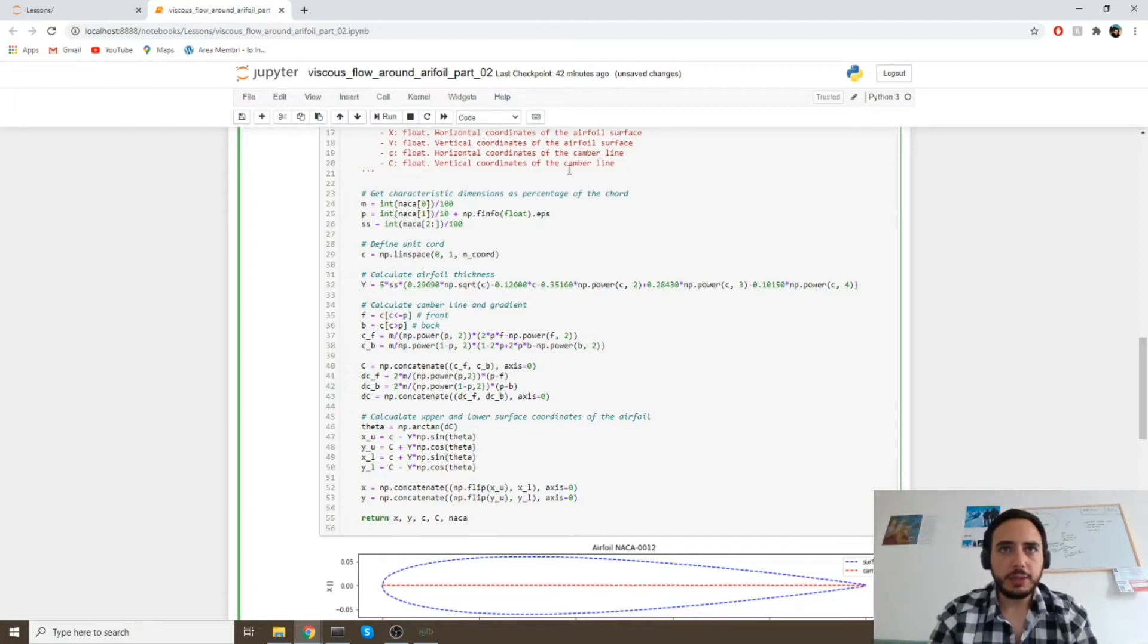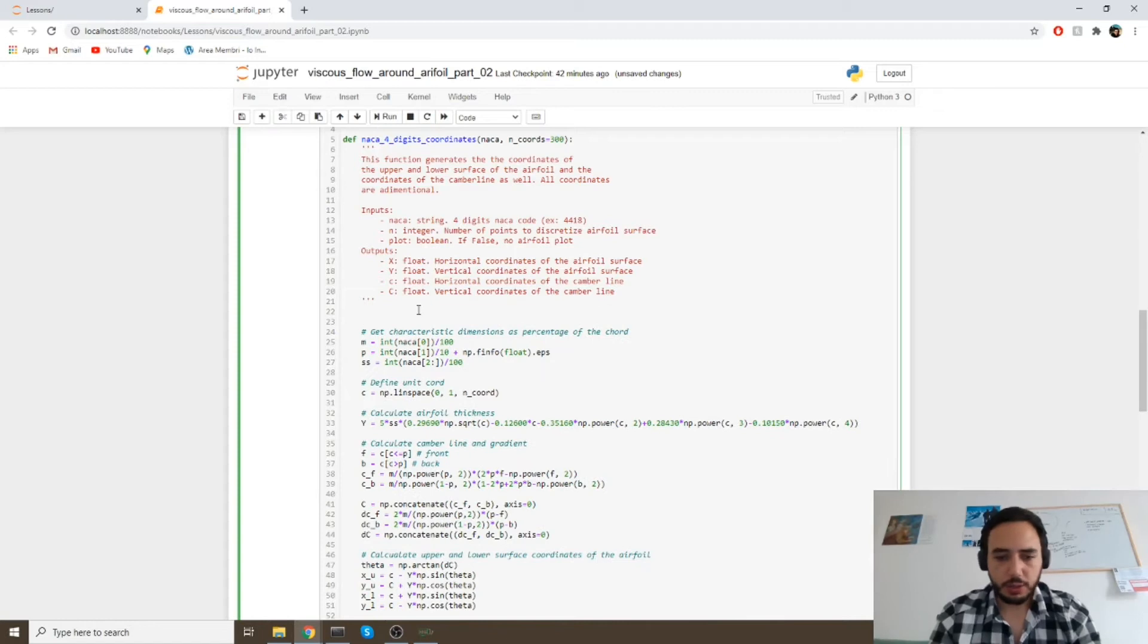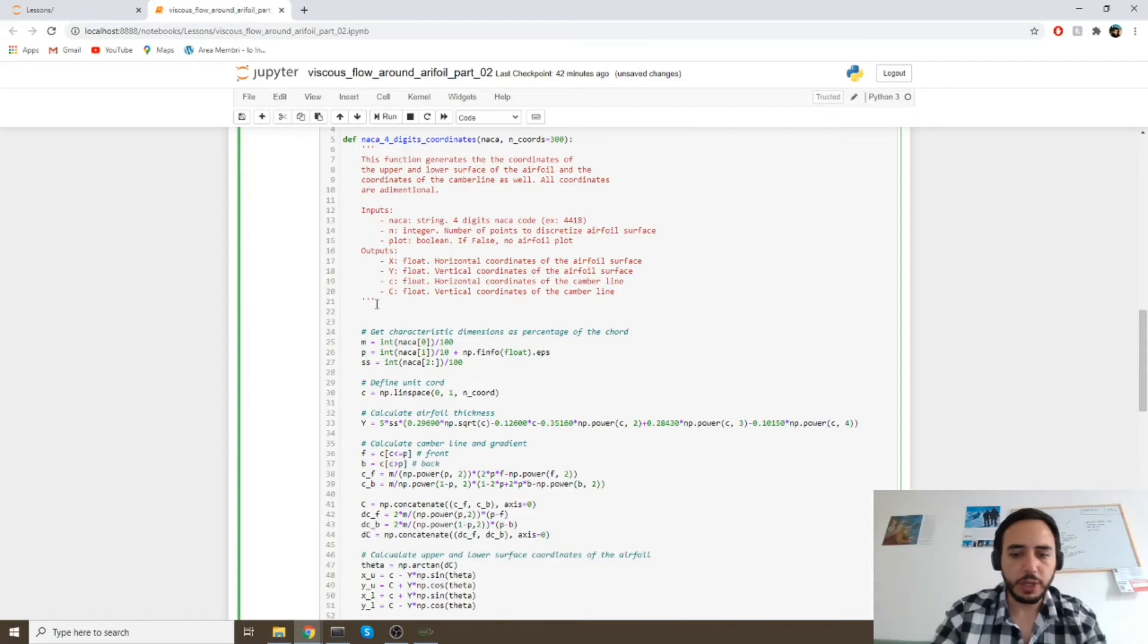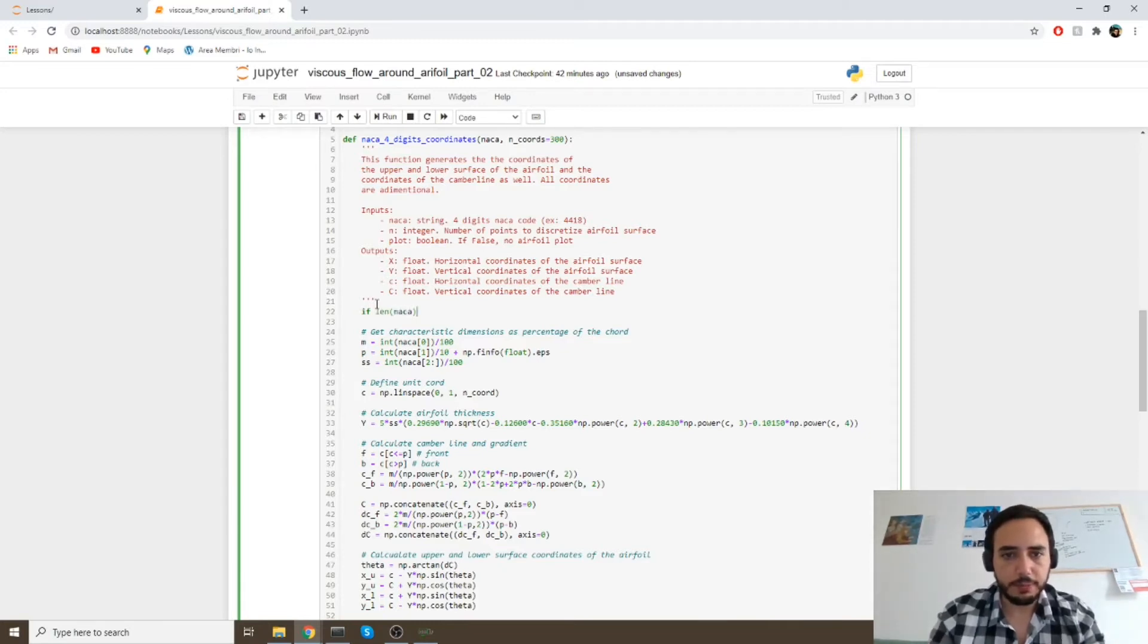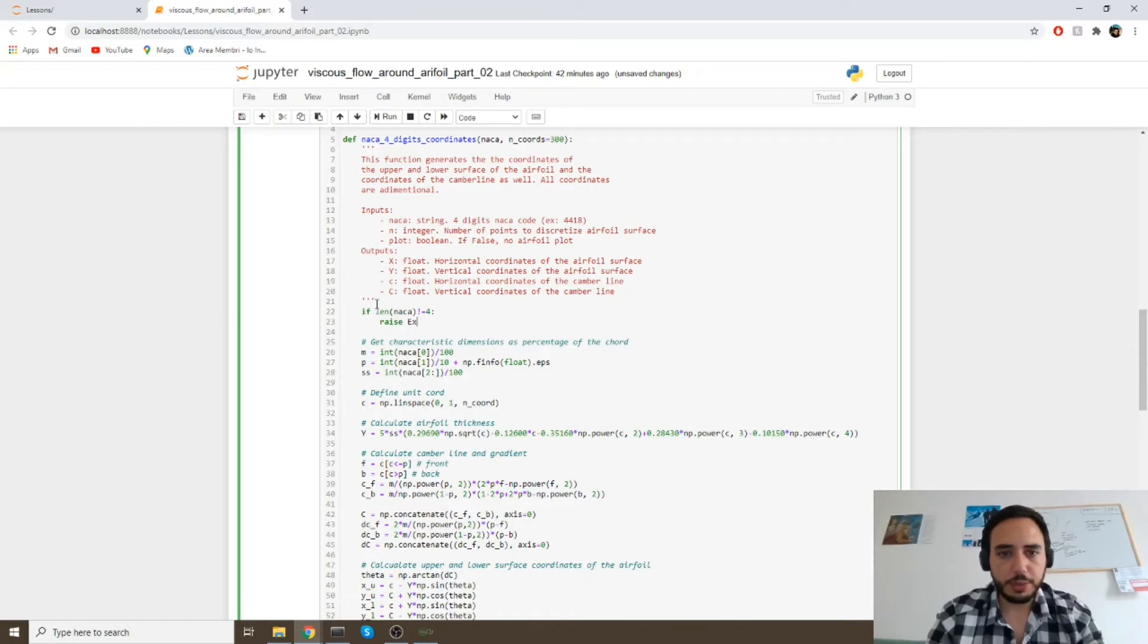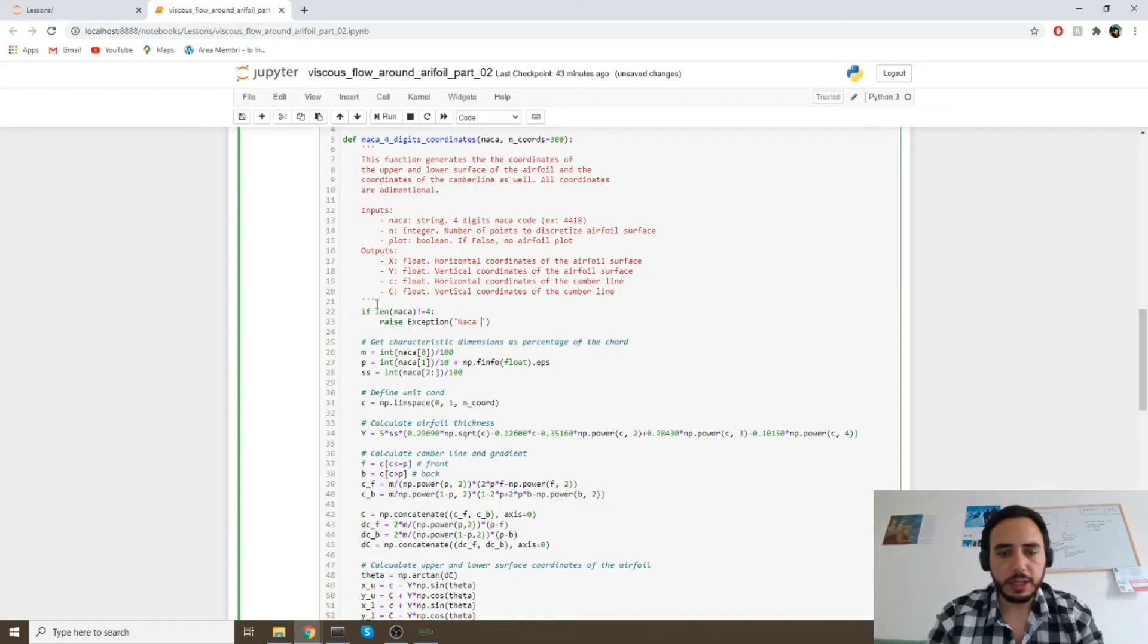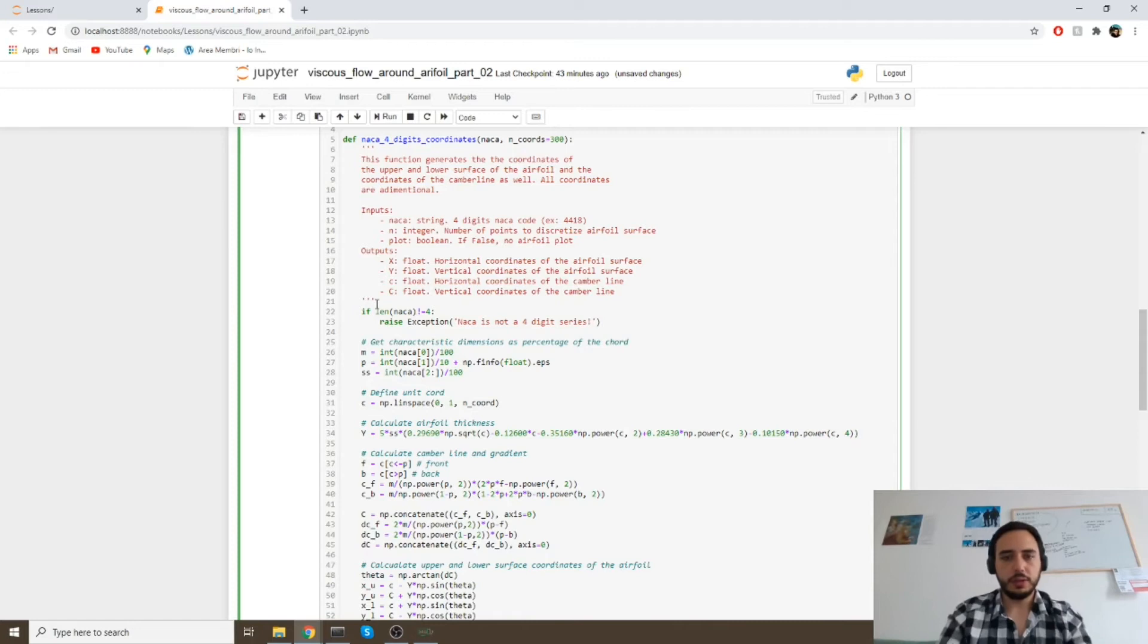I would like to add one more thing to this function, which is a check that sees if the input variable is formed by four digits. If it's not, the function will raise an error and then it will fail. So you have to be careful. Let's write down: if the len of NACA is different than four, then our function will raise an exception, and it will say NACA is not a four-digit series.